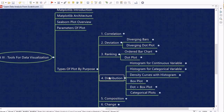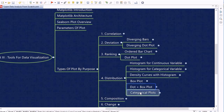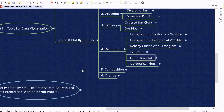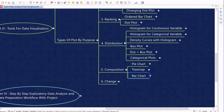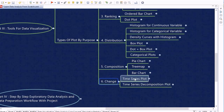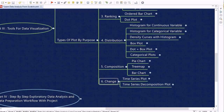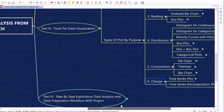We perform code-along walkthrough sessions for each plot. We also look into distribution plots including box plots, dot box plots, and categorical plots. For composition, we cover pie charts, tree maps, and bar charts. Finally, for change plots we learn two types of plots that demonstrate trends within time series data. This is a very in-depth session for learning data visualization within Python.